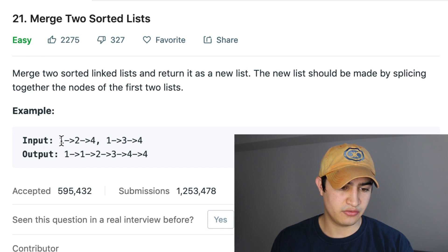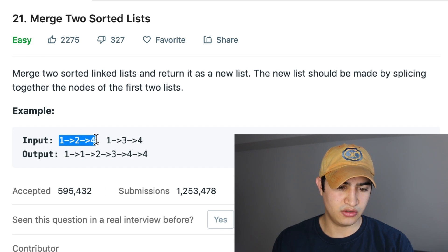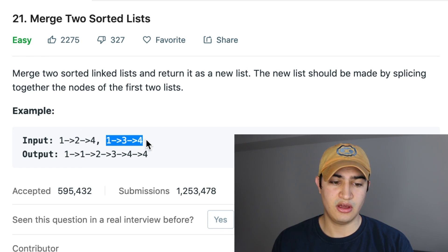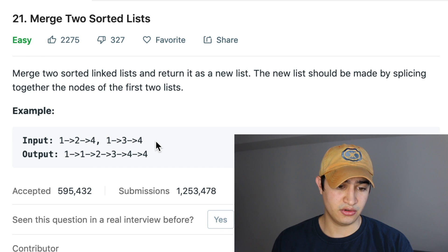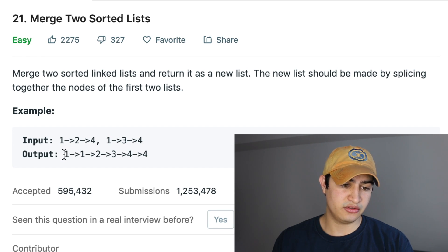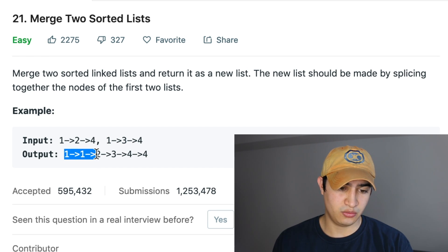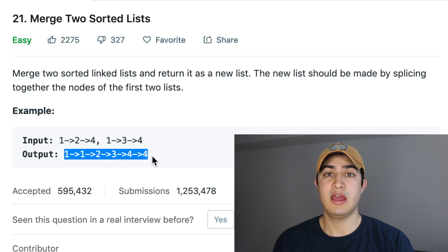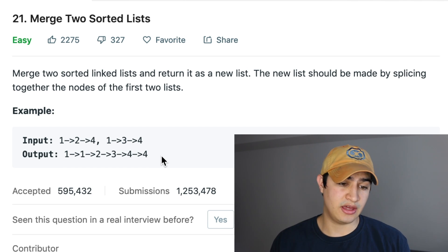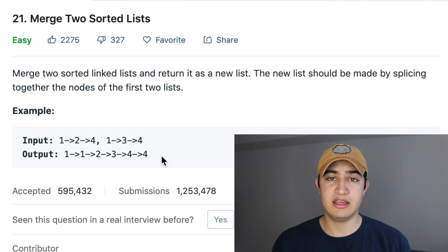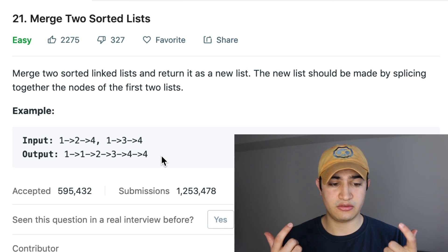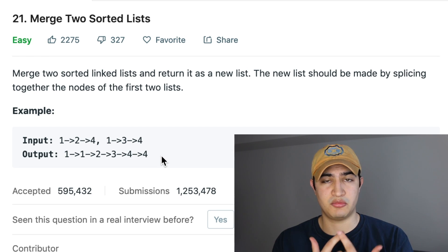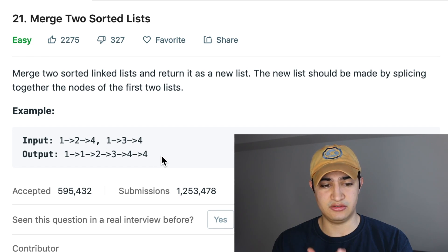As an example, if we're given two lists — one, two, and four as a linked list, and another list one, three, and four — we'd want to return a linked list containing the elements one, one, two, three, four, four in that order. We're taking those two different lists, merging them into one new list, and making sure it stays sorted.